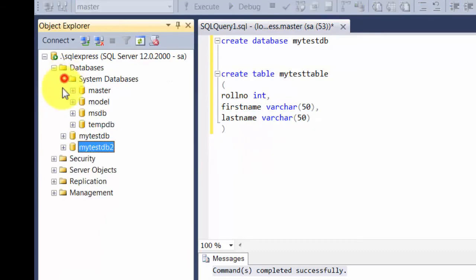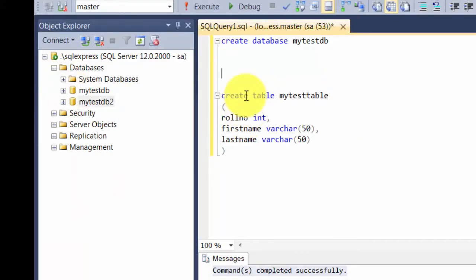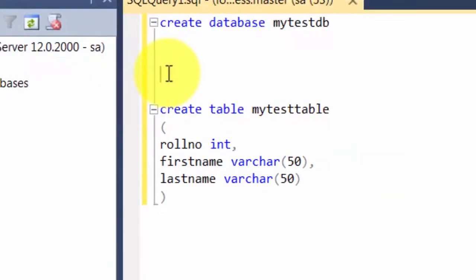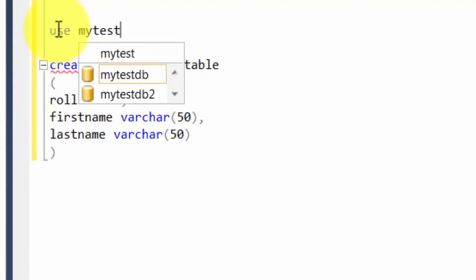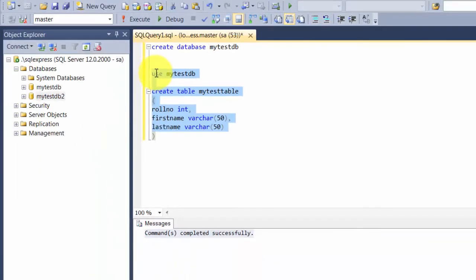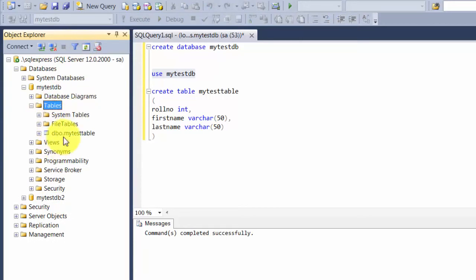The command was executed against the master database instead of our test database. To fix this, either use the dropdown to change context to 'my_test_db', or use the word USE followed by the database name - 'USE my_test_db' - before your CREATE TABLE statement. Notice that when you type it, the tool gives you autocomplete options - another advantage of using tools. Highlight the entire statement and run it. You see it changes context to my_test_db, and if you expand and refresh the tables, you'll find 'my_test_table' has been created.